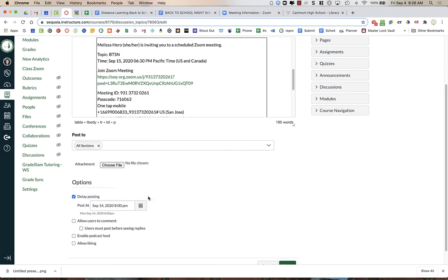And what this is going to do is it's going to prevent this message from posting in Canvas until this time. And the reason we want to do that is if you want to get this all done in advance, you are totally welcome to.